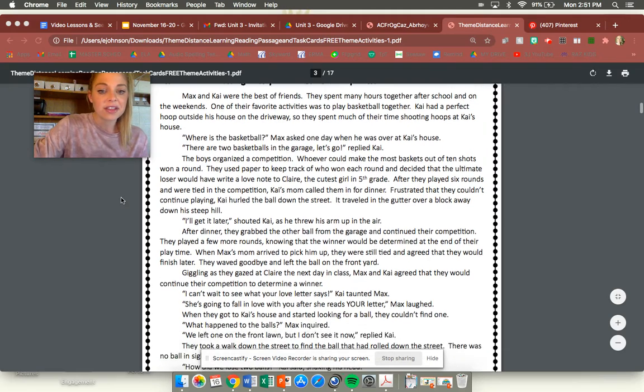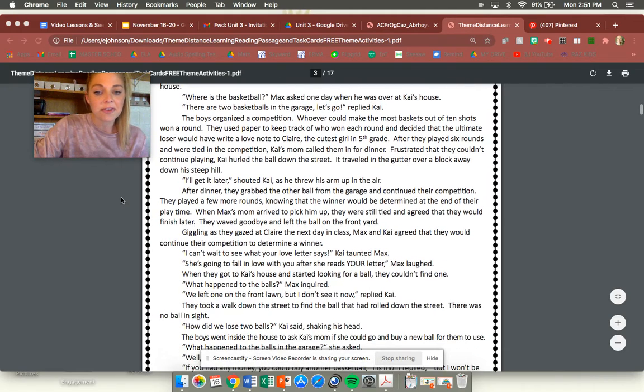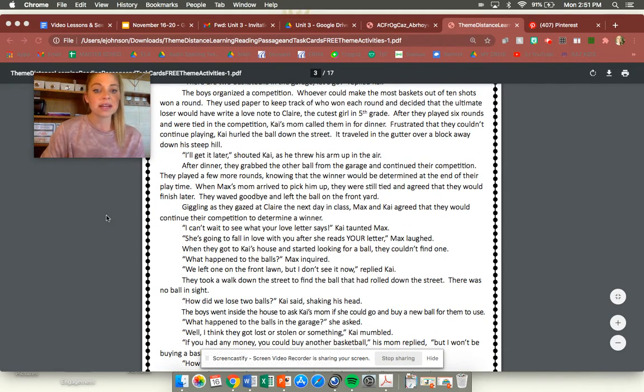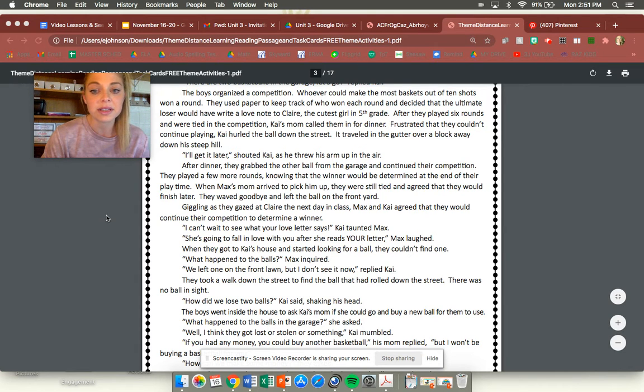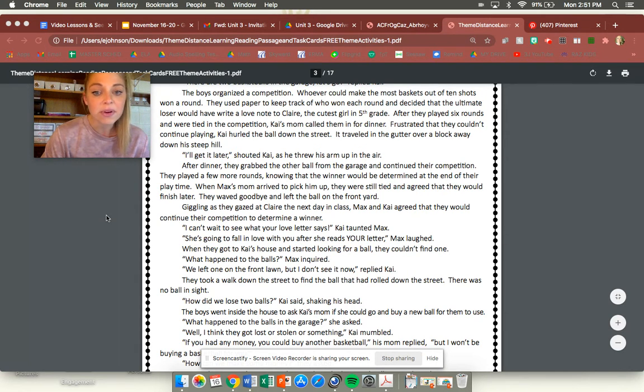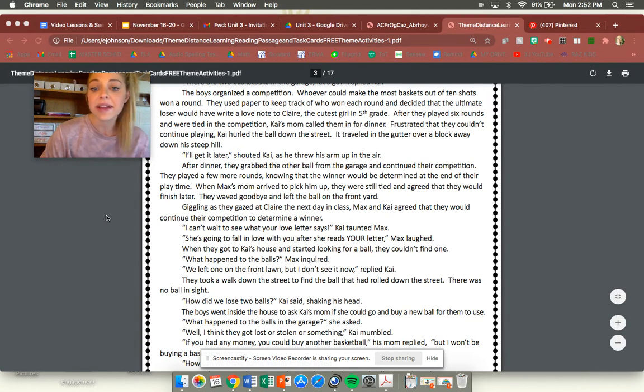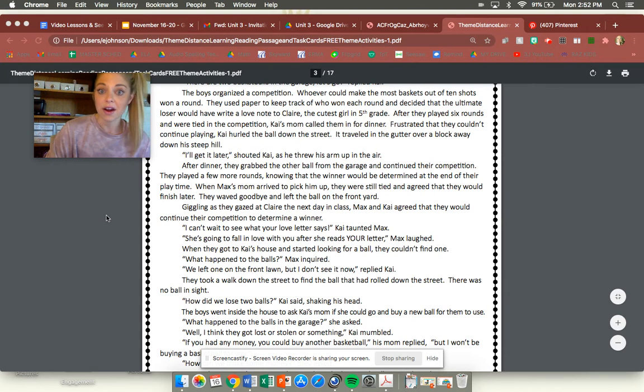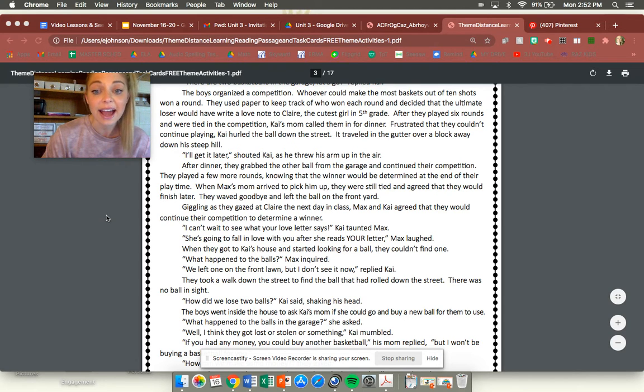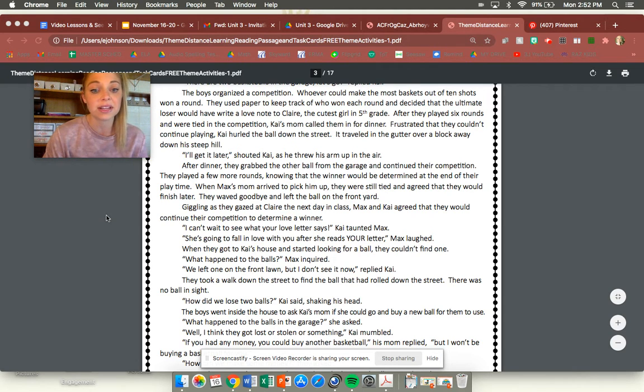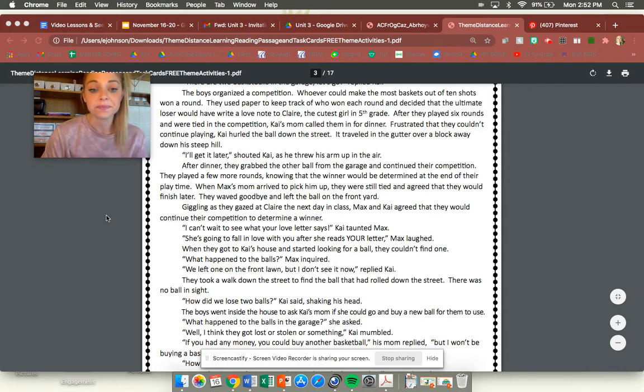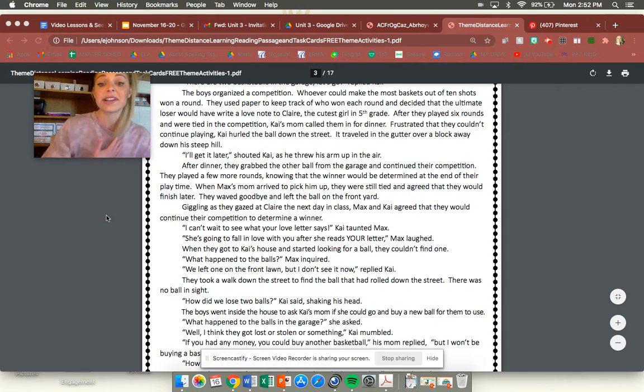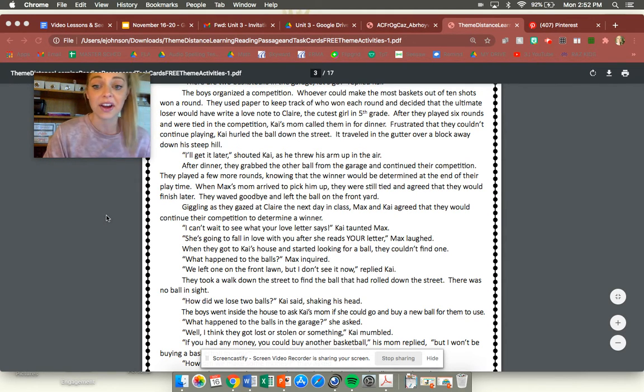I'll get it later shouted Kai as he threw his arms up in the air. After dinner they grabbed the other ball from the garage and continued their competition. They played a few more rounds knowing that the winner would be determined at the end of their play time. When Max's mom arrived to pick him up they were still tied and agreed they would finish later. They waved goodbye and left the ball on the front yard. Giggled as they gazed at Claire the next day in class. Max and Kai agreed they would continue their competition to determine a winner.